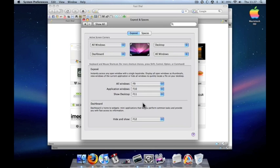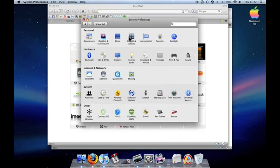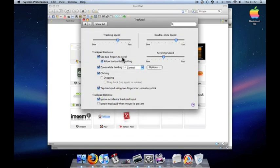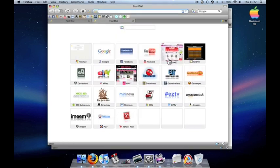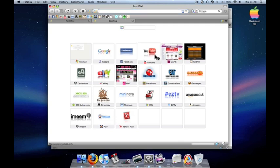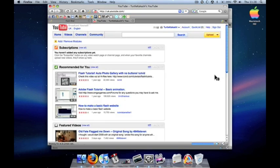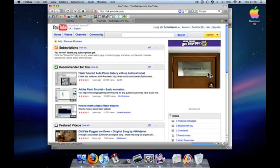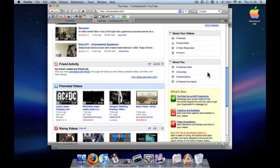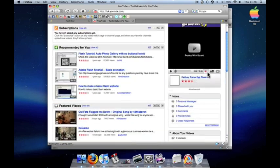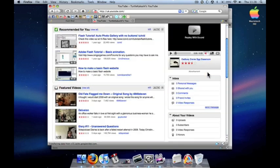That's Exposé. Anything else you need to know would be general stuff, such as your trackpad. You can scroll through your webpages and stuff using two fingers. So right now I have two fingers on the trackpad and scroll, and I'm just scrolling up and down.